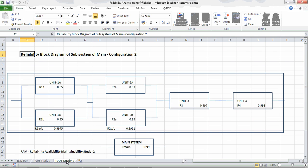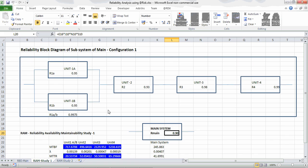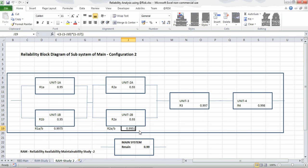For RAM Study 2, a configuration change is made by adding one more parallel system — Unit 2A and 2B. The reliability of Units 1A and 1B is 0.9975 since they are already parallel. For Units 2A and 2B, the reliability is 0.9951, which is improved compared to the previous value of approximately 0.93, because redundancy has been added. Unit 3 reliability is 0.997, Unit 4 is 0.998, and the total system reliability works out to approximately 0.99, which is the multiplication of R1AB, R2AB, R3, and R4.